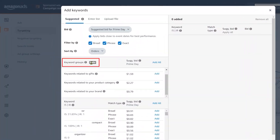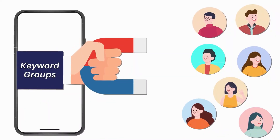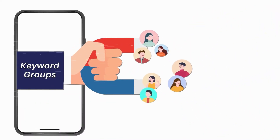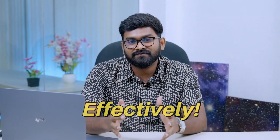Amazon is looking to help you expand your keyword targeting. They have recently come up with a new feature called keyword groups. With these groups, you can broaden your reach and target more potential customers. In today's video, I will walk you through each of these targeting groups, explain how they work and how you can manage them most effectively.